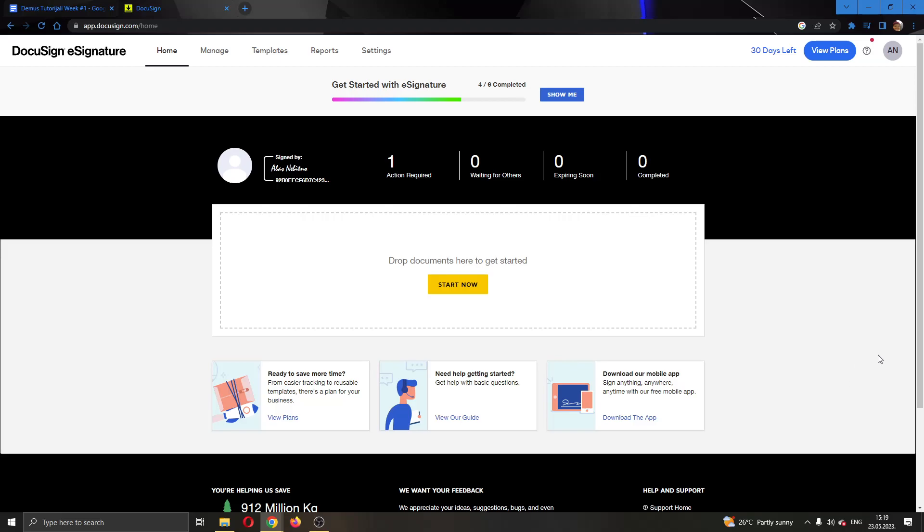Hey everybody, what's up and welcome back to today's video. Today I want to show you how to remove a signature on DocuSign.